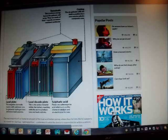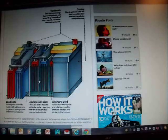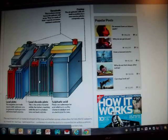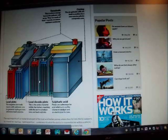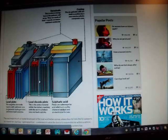And that electrolyte is what facilitates electron flow between the chemical process or the chemical reaction between the lead plate and the lead oxide plate. So that's what creates electricity.